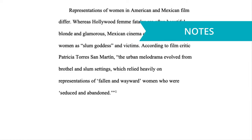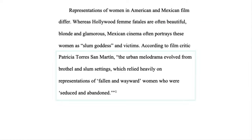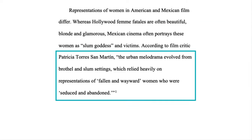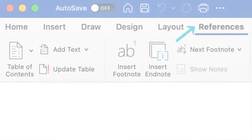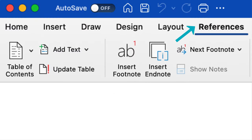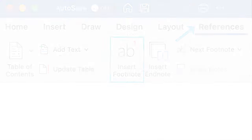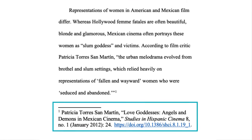First, let's look at the notes and bibliography system. When you cite a source in the body of your paper, add a footnote. You can do this in Word by going to References and Insert Footnote. Then, at the bottom of the page, add the note citation.